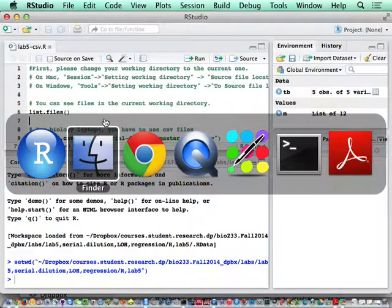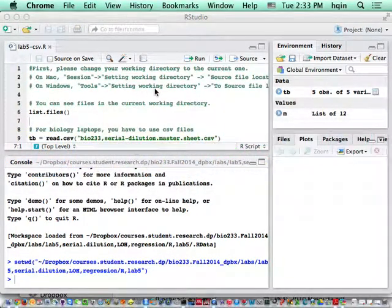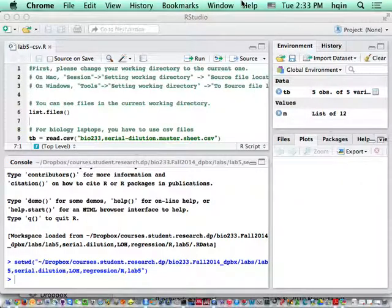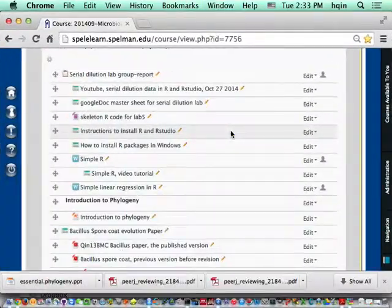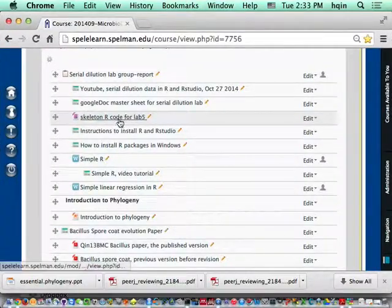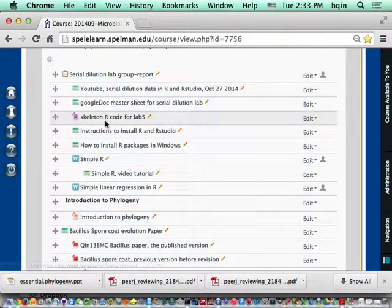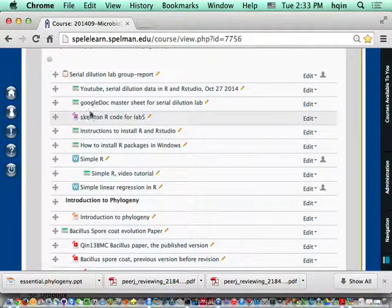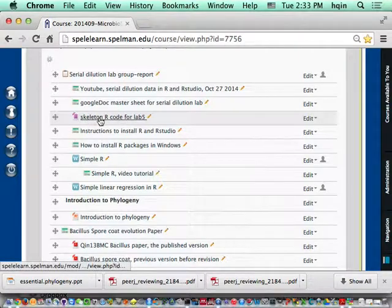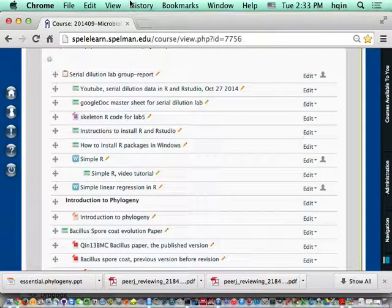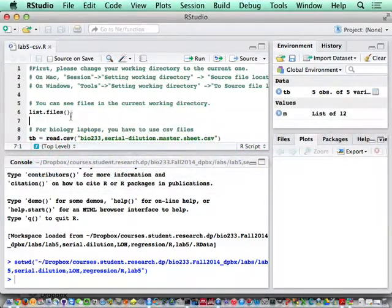I forgot to mention, this file is available on Moodle. Skeleton R code for lab file. If I make some change, I will update this one. You should download from this one.